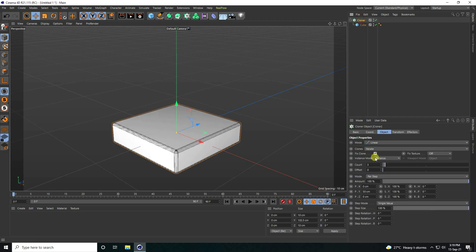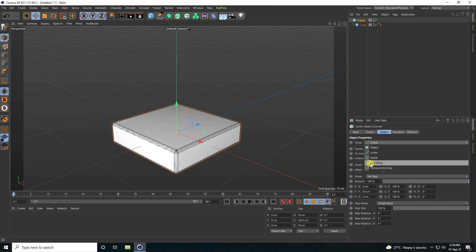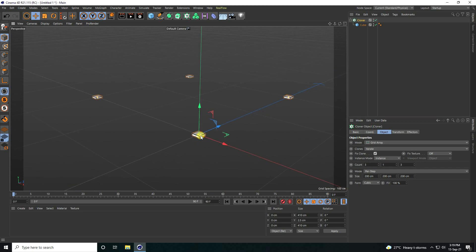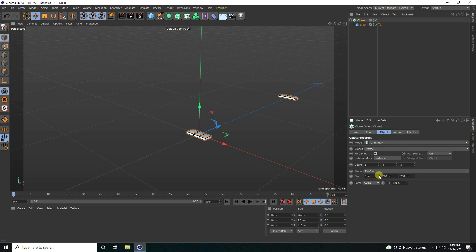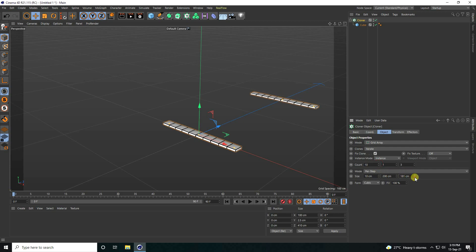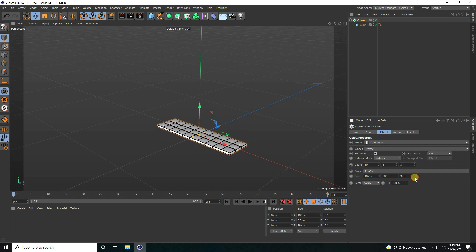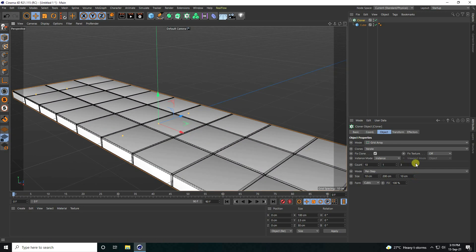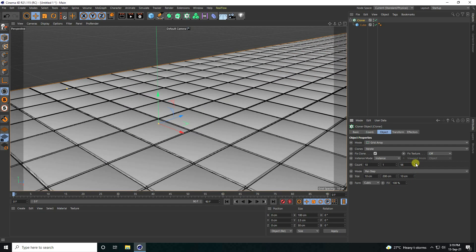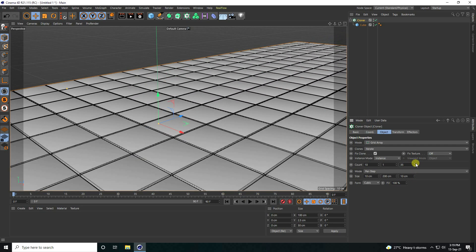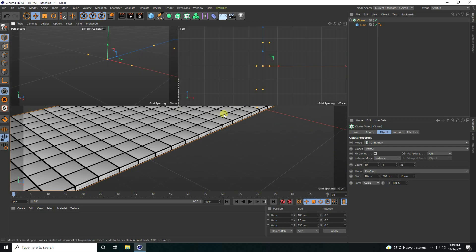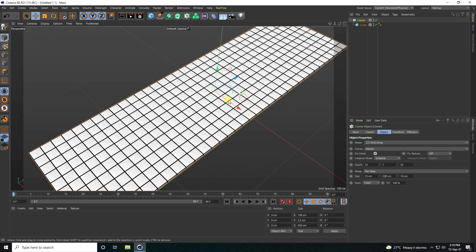Next, I use Cloner. Select this cube and make it a child of Cloner. Select the Cloner and change the mode to Grid Array. Set the count, and decrease size to 10, increase count to 10. Decrease size the same — 10. Then increase size to 35.